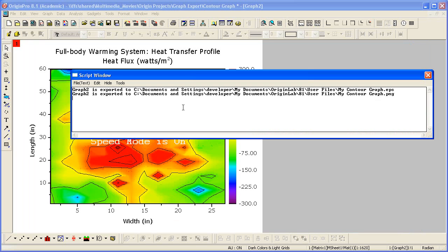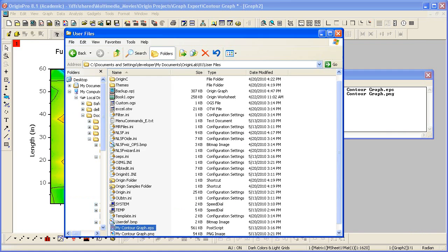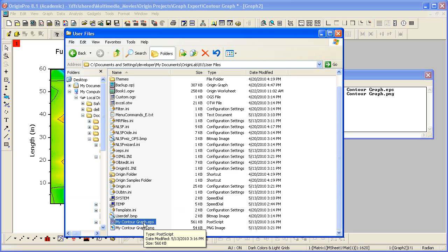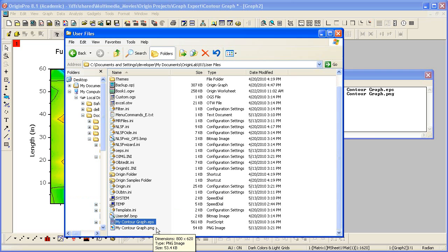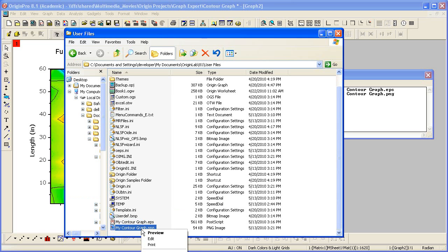Again, the script window opens, informing us that the export was successful. Let's browse to our user files folder. We now have both MyContourGraph EPS and MyContourGraph.png.